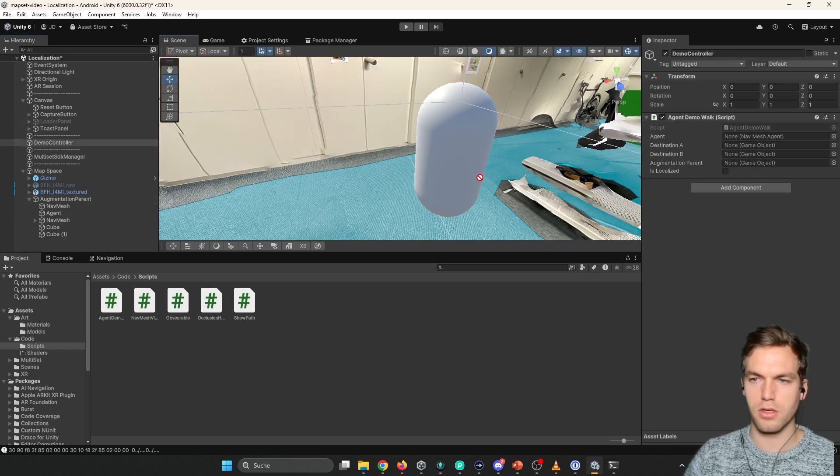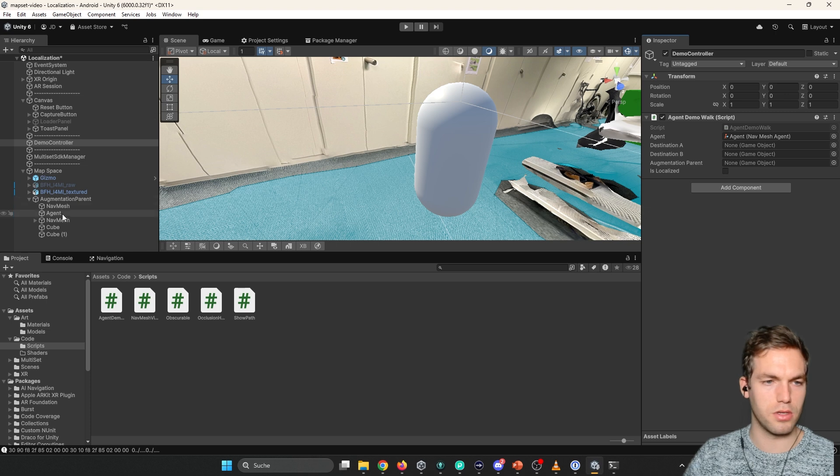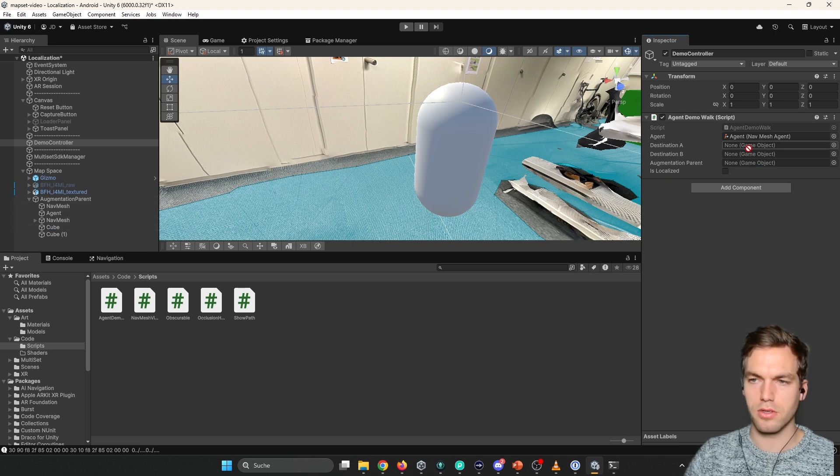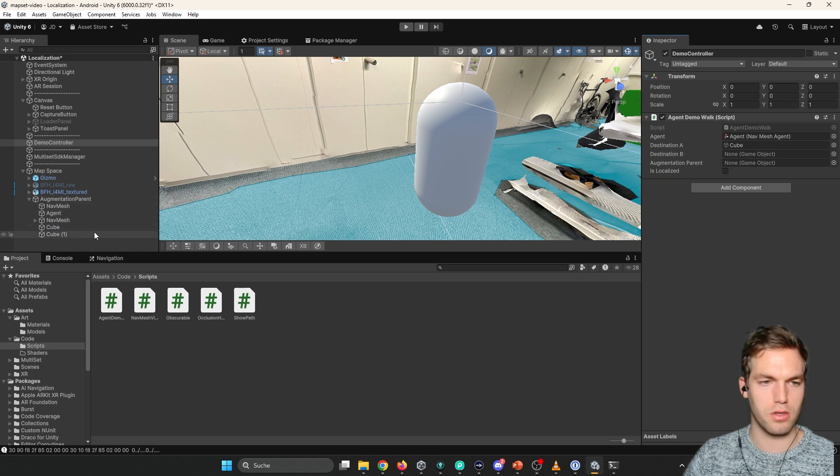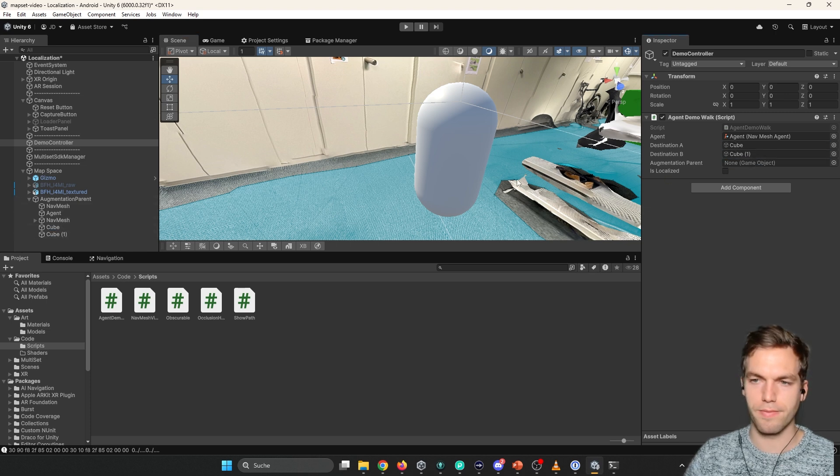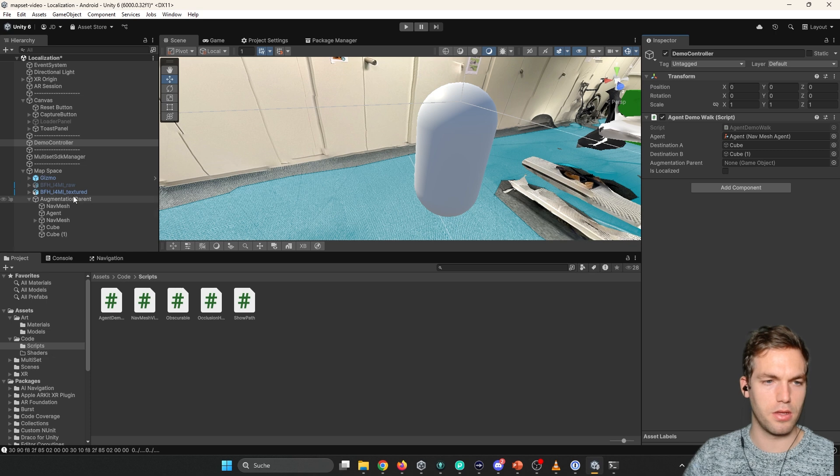So let's assign the agent. Let's assign destination A. Destination B. Documentation parent.